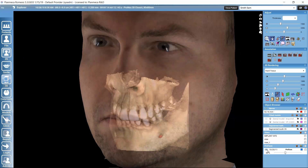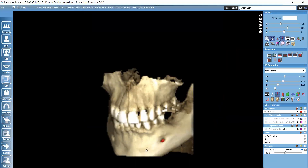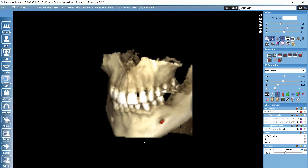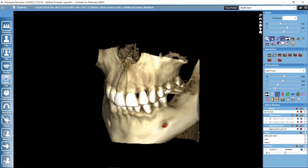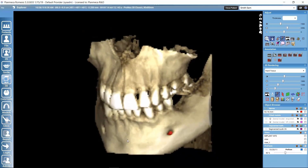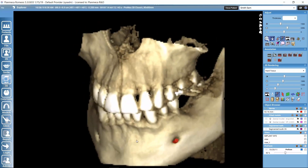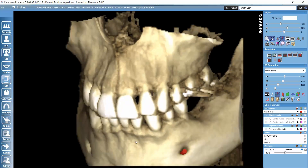Let's hide the photo for a while using the eye icon and focus on the CBCT data. To manipulate the view, the mouse wheel can be used to zoom in and out of the volume. We don't need to worry whether the toggle zoom is activated — the mouse wheel works for zooming all the time.